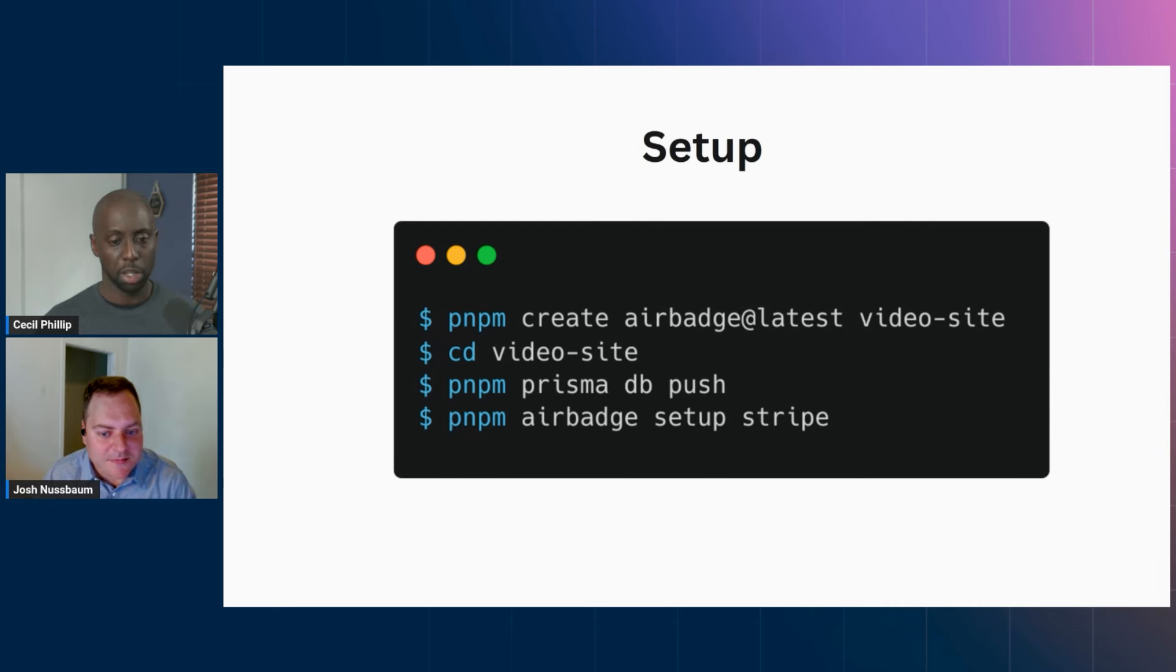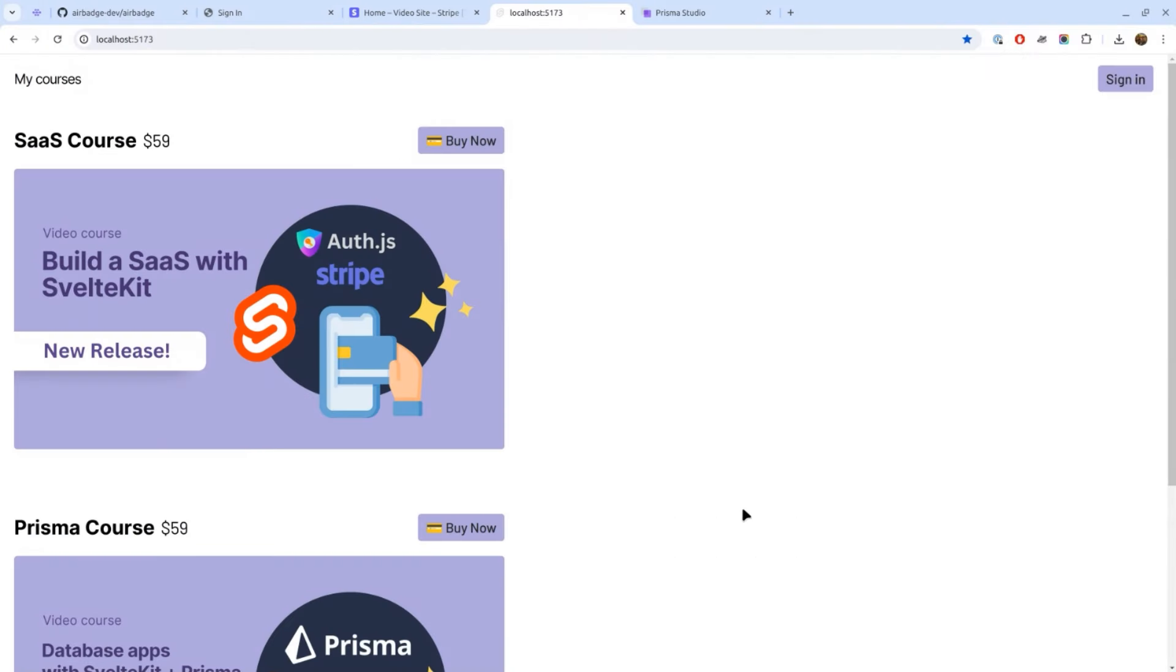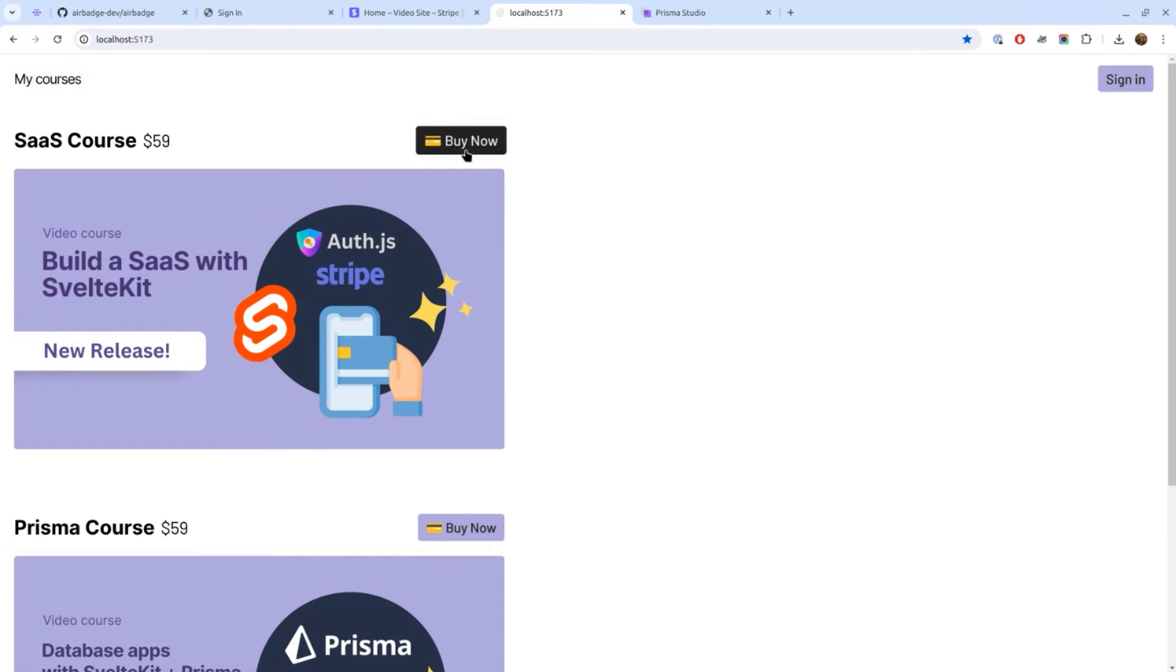Nice. Well why don't we take a look at a demo because I'd really love to see what this thing can do. Okay, so I created this demo which is like a very simple site that has two products. So imagine that I want to sell some videos online. So I want people to be able to buy the video, and then only once they bought it can they view it. Now to buy it they do have to sign in and pay. So that's the part that AirBadge is handling.